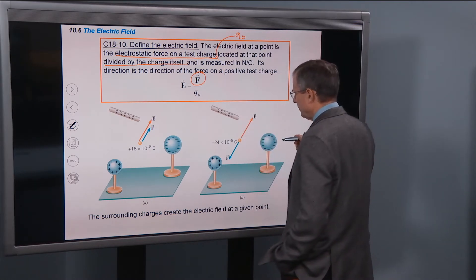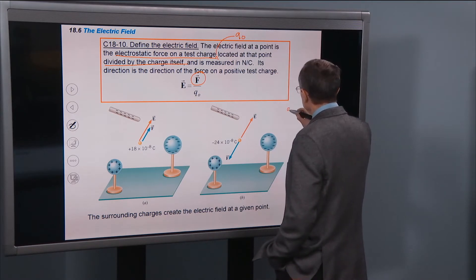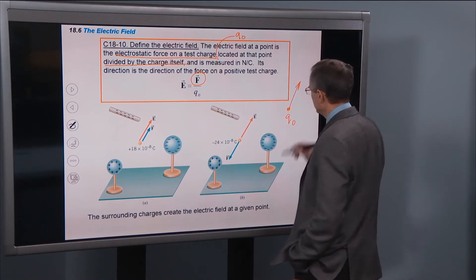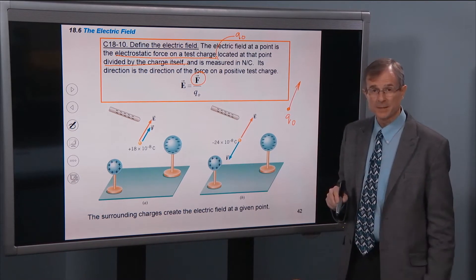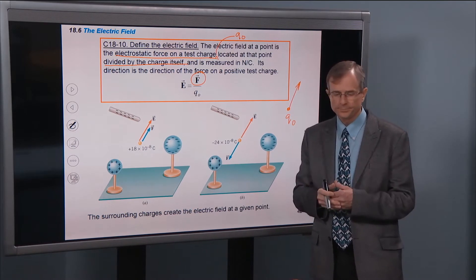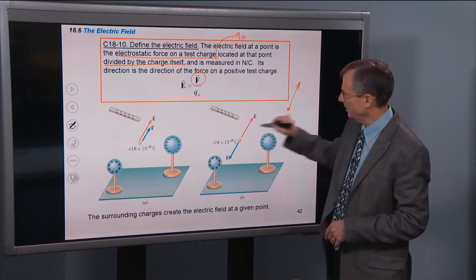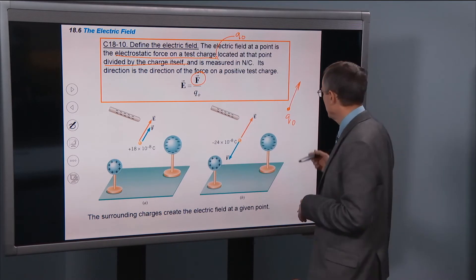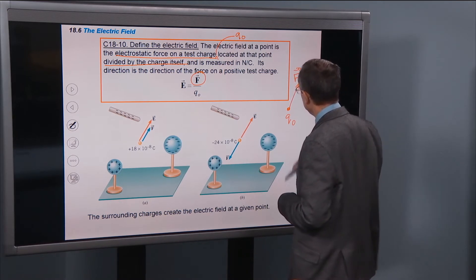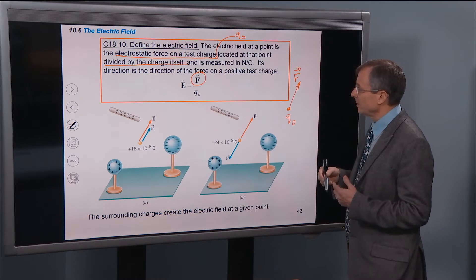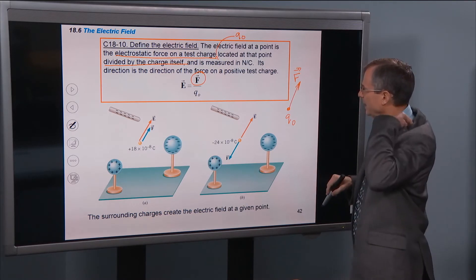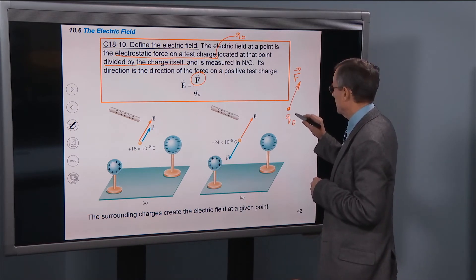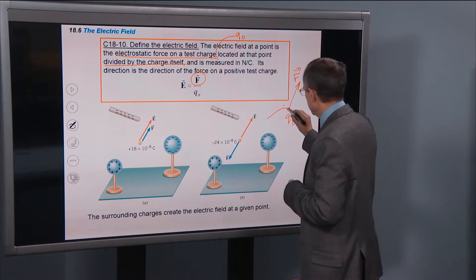We're talking about putting a charge q₀ here, and we might have some net force — like what we calculated in the last example where we had three charges and found the net force. We're talking about that net electrostatic force. The electric field at that location is given by that force divided by that charge, and that gives the electric field at this place.